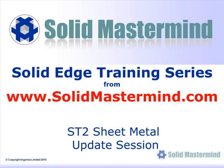Welcome to this example Solid Mastermind training video for Solid Edge with Synchronous Technology. Solid Mastermind is the complete online resource for all of your Solid Edge training needs and support questions.